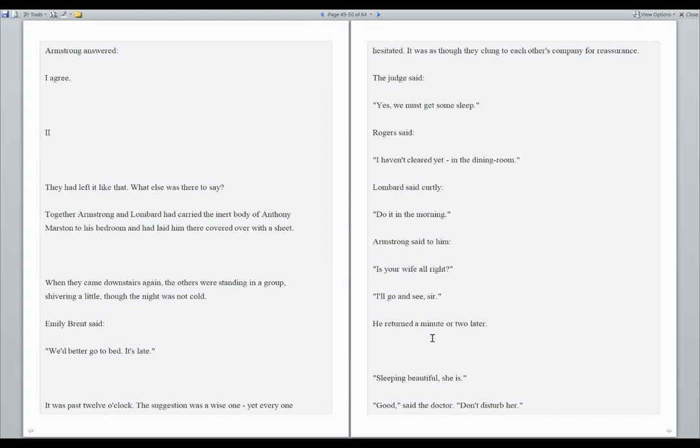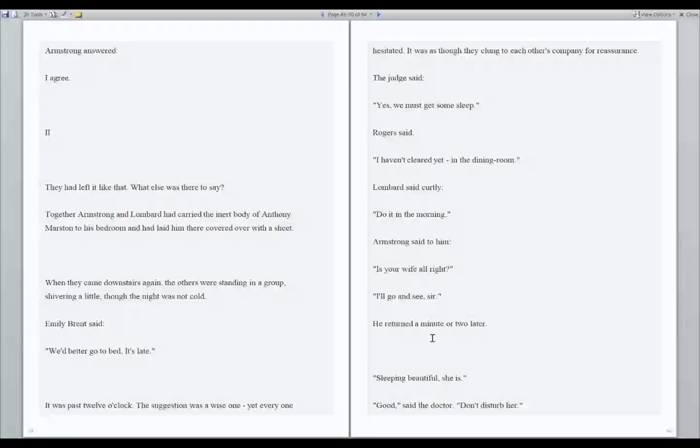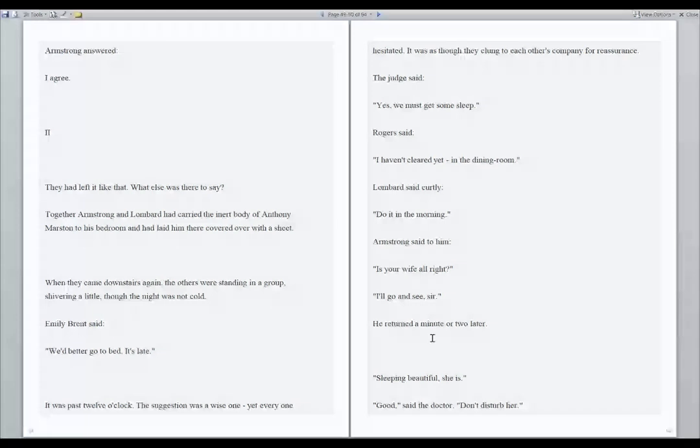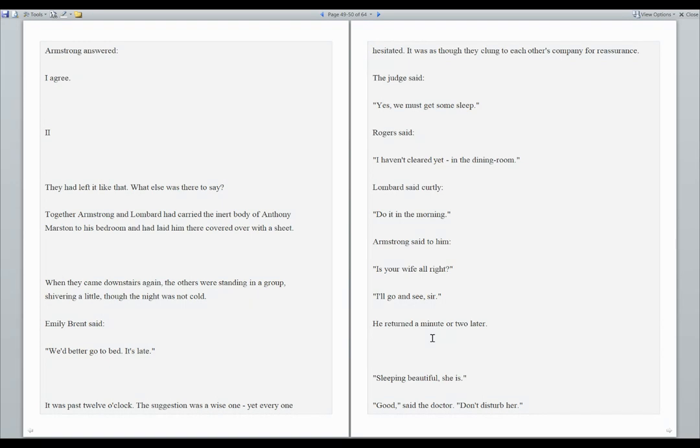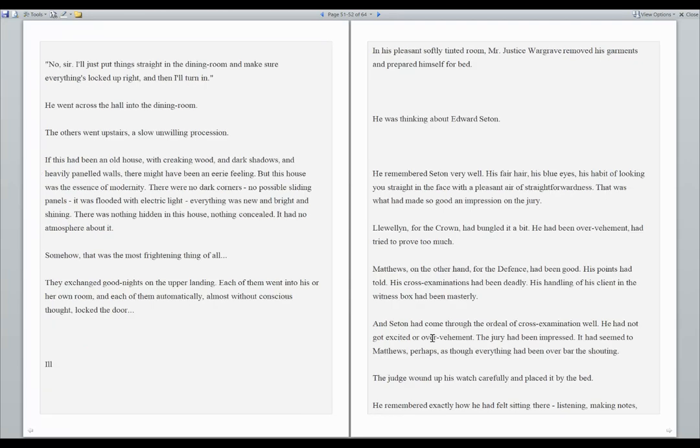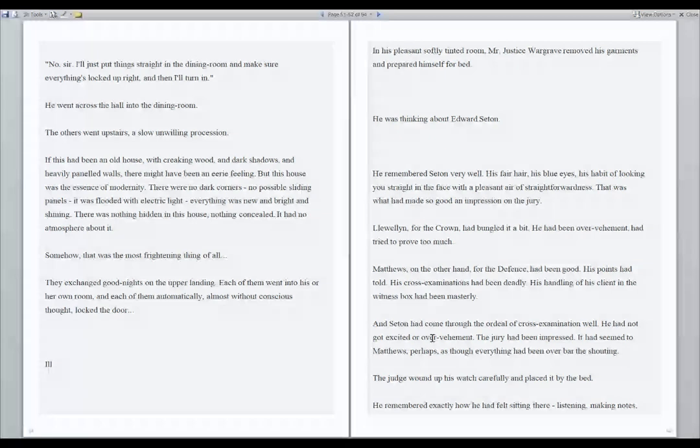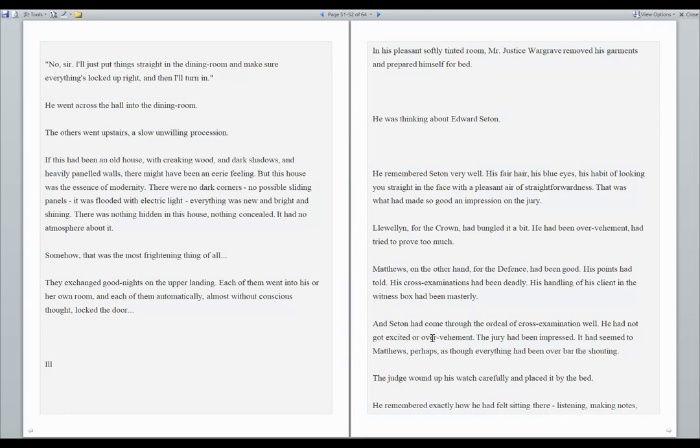The judge said, yes, we must get some sleep. Rogers said, I haven't cleared yet in the dining room. Lombard said curtly, do it in the morning. Armstrong said to him, is your wife all right? I'll go and see, sir. He returned a minute or two later. Sleeping beautiful she is. Good, said the doctor. Don't disturb her. No, sir. I'll just put things straight in the dining room and make sure everything's locked up right, and then I'll turn in. He went across the hall into the dining room. The others went upstairs. A slow, unwilling procession.